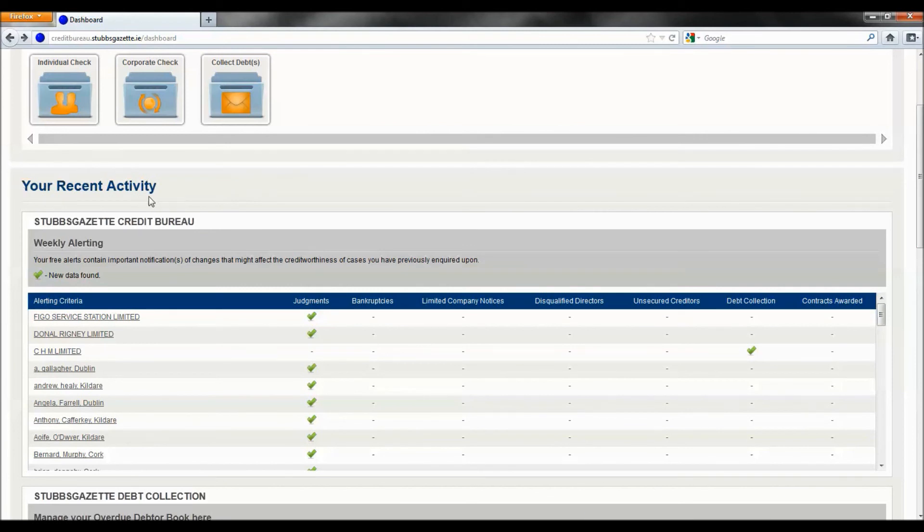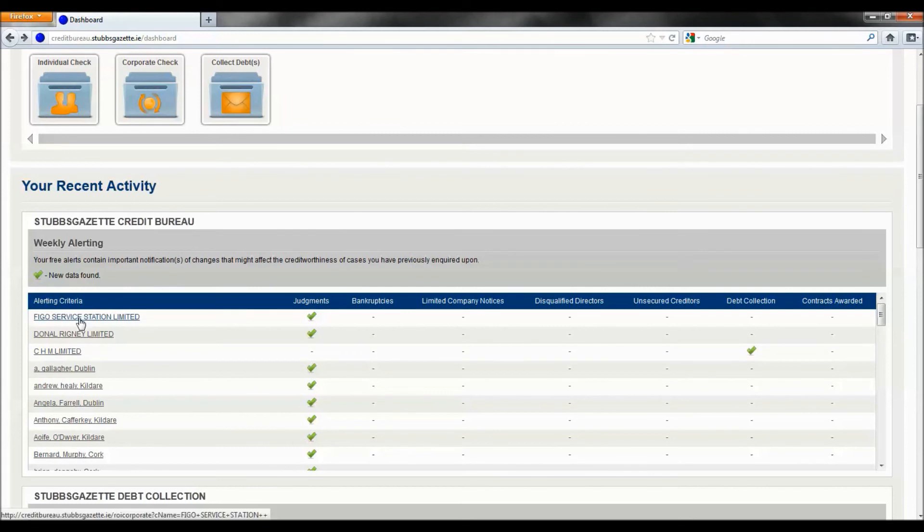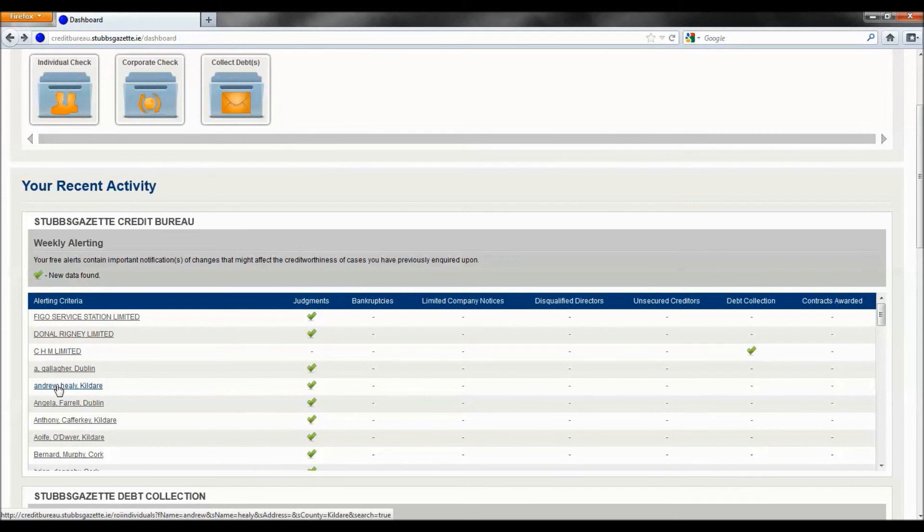This section commences with your weekly alerts. These are three alerts to keep you informed as to whether there have been any significant changes to cases you have previously searched for. By clicking on an alert, a search will automatically be generated, at which time you can review the entire details of the update.